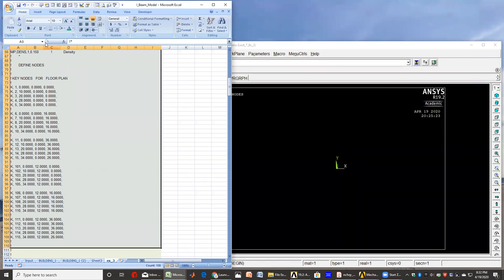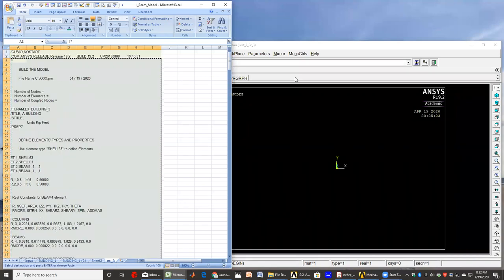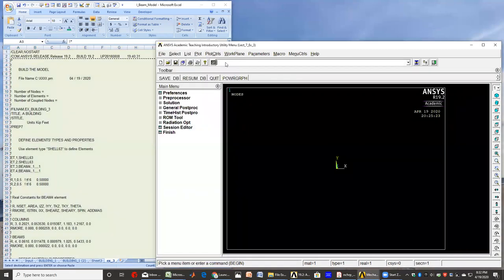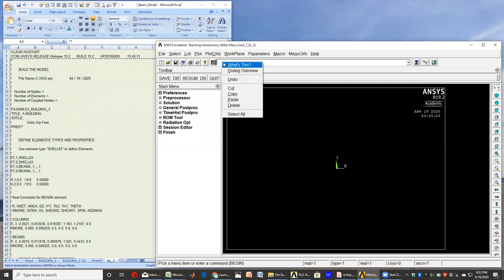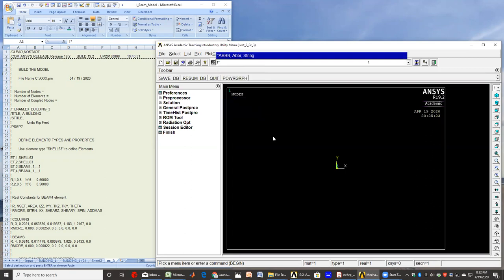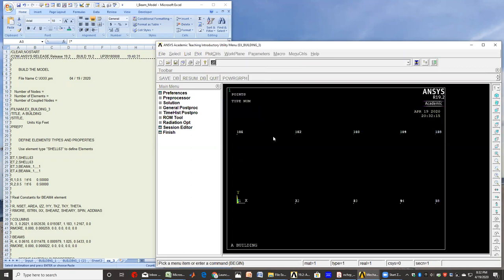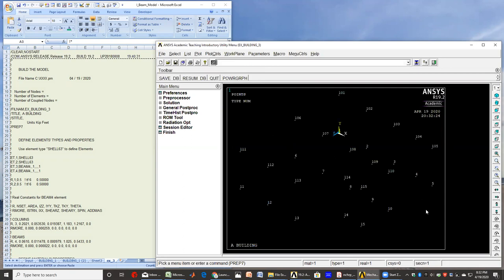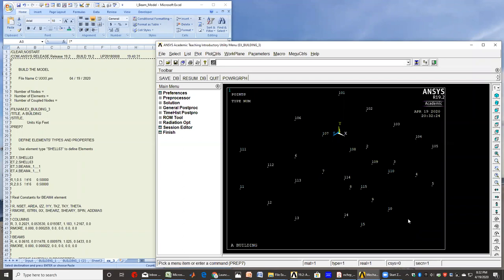So by defining these key points, I can copy this file and place it in the input bar in ANSYS and just hit enter. Then I have my nodes—not nodes now, but key points as you can see in here. These are similar to nodes in sense, but these are key points. They are not element nodes as of now.